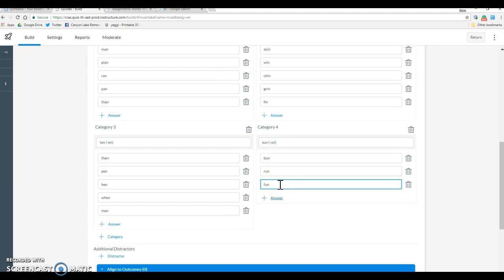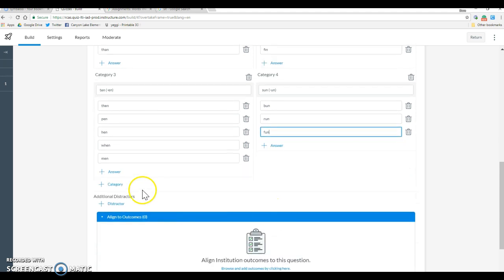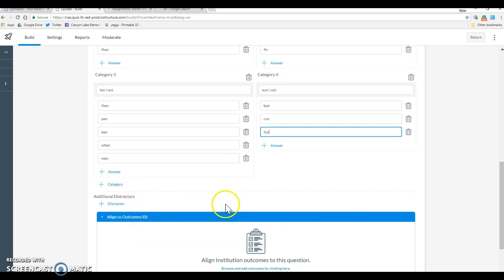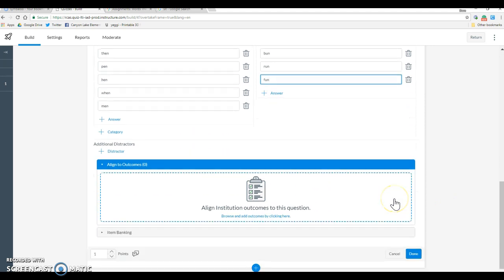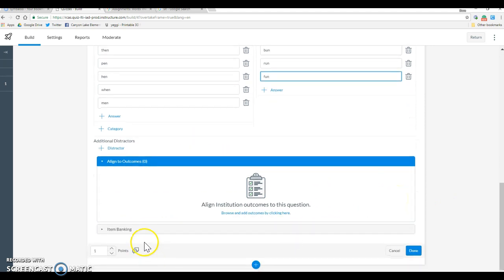So you'll notice the categories are not even, and that's okay. These are just the words that we have. You could add additional categories, you can add distractors, we're not going to do any of those things because they don't exist in this, but that would be something that's possible.